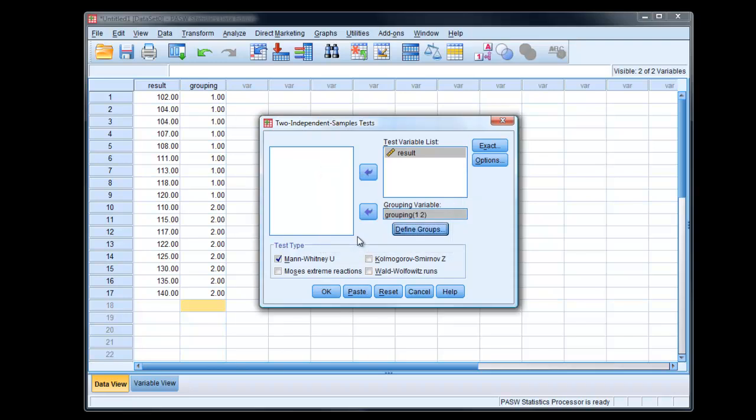Continue. And then we notice it's actually chosen for us automatically the Mann-Whitney U test.